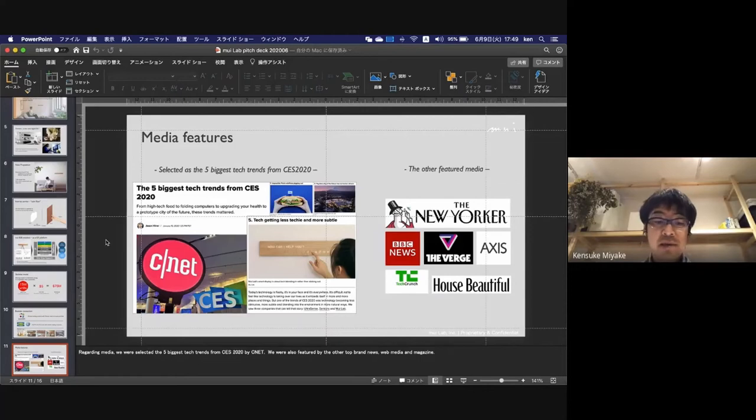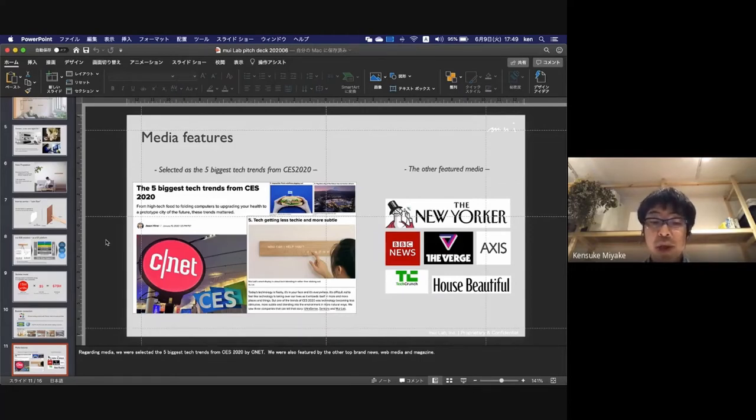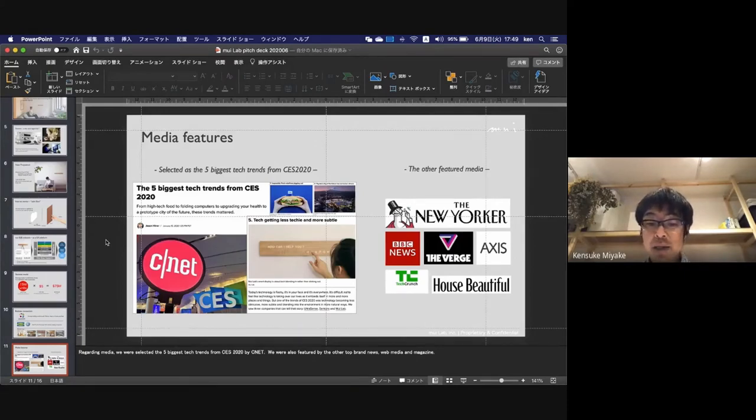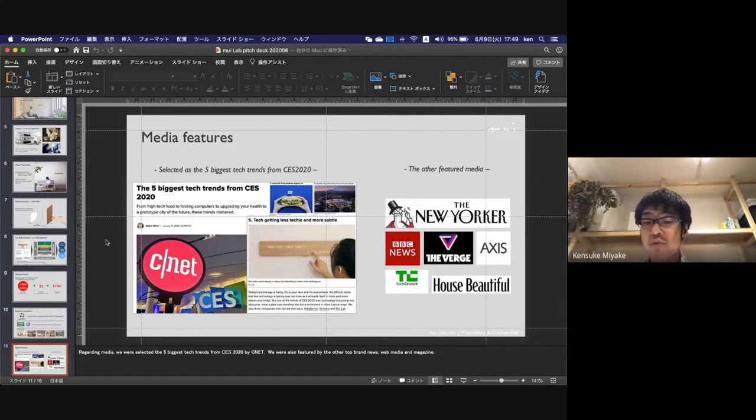Regarding media, we were selected as one of the five biggest tech trends from CES this year by CNET and featured by other top brand news, web media, and magazines.